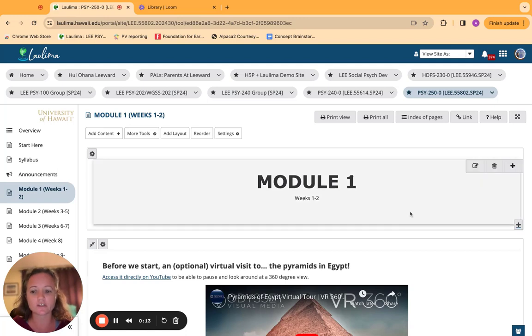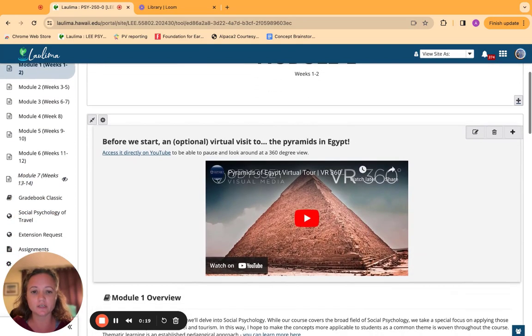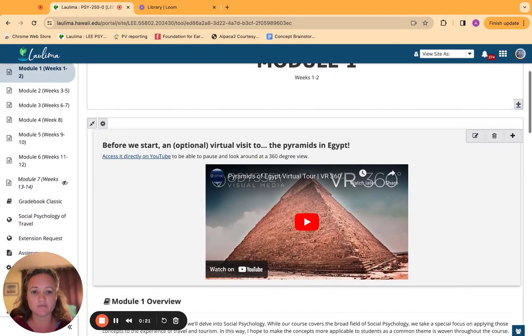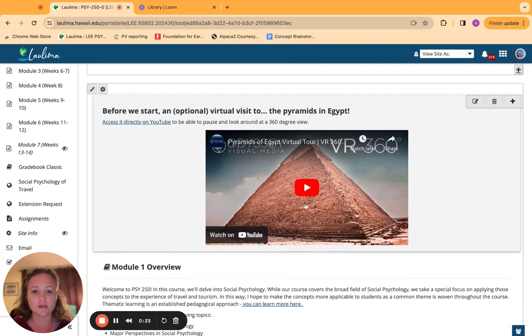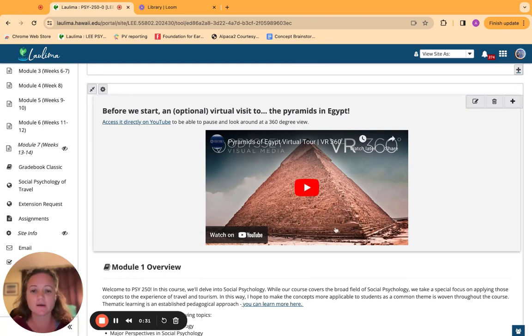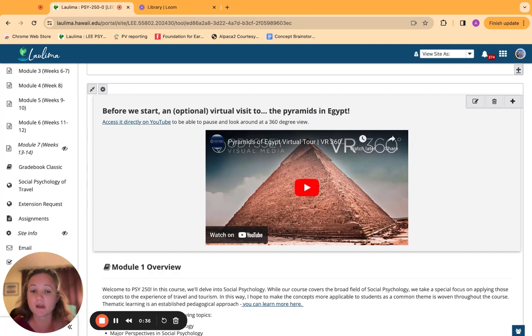So as far as DE Guideline 4.1 about the instructional materials, here is an example of my module pages. Because the class has a theme of travel and tourism in regards to Social Psych, we start with an optional virtual visit. They don't have to do it, but an optional virtual visit to somewhere in the world, a tourist destination.